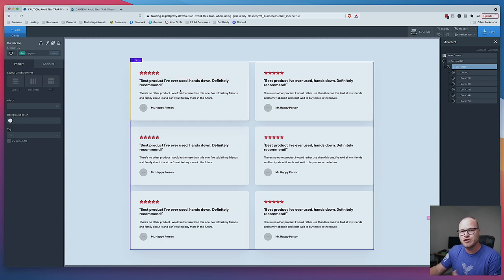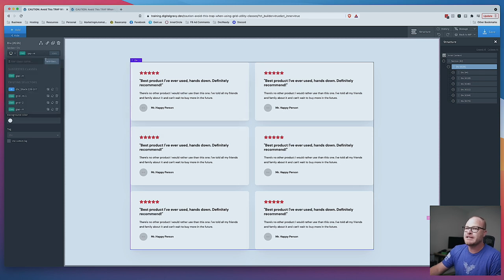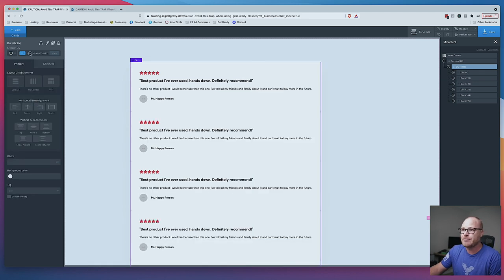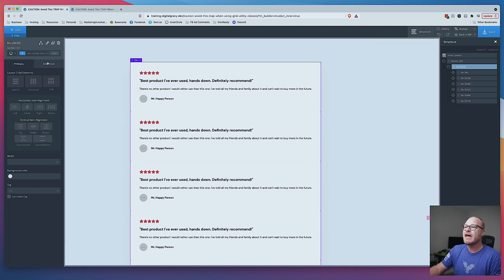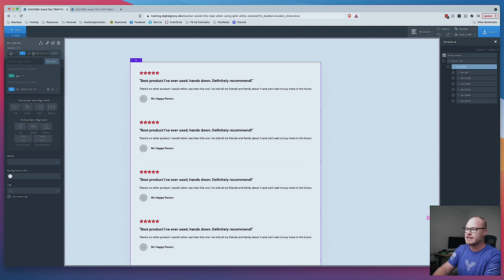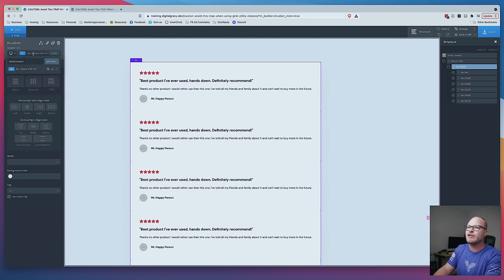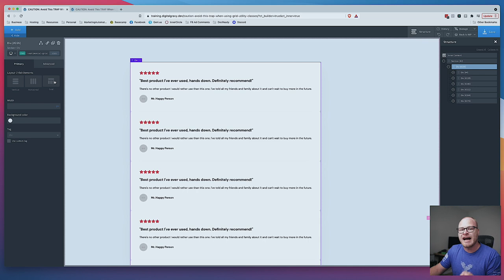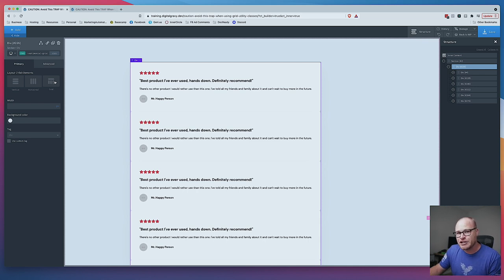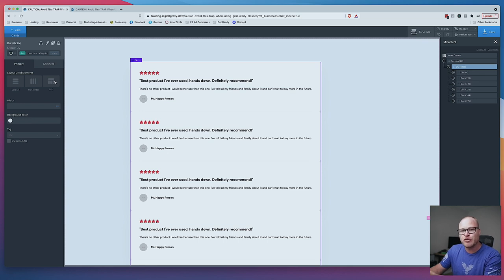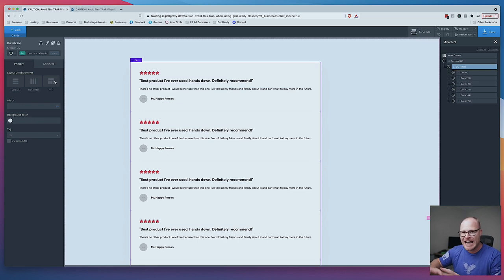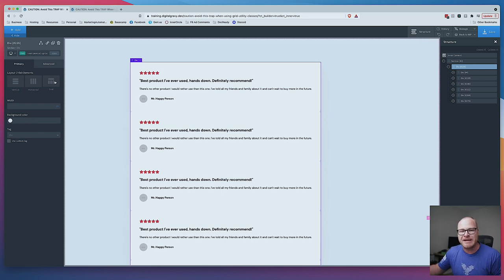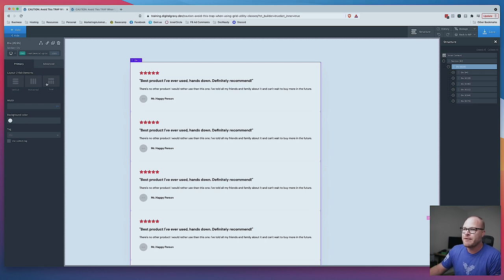What should you do instead? I'm going to take away the utility classes completely. We're not going to use them for this type of use case. I am going to put a custom class on here called testimonial-grid. And I am going to use the Oxygen grid builder. If you are afraid of the Oxygen grid builder, I'm going to show you the ropes real quick. We're not going to dive in. This isn't a deep dive. We're just going to show you how to create the grid that I just created.